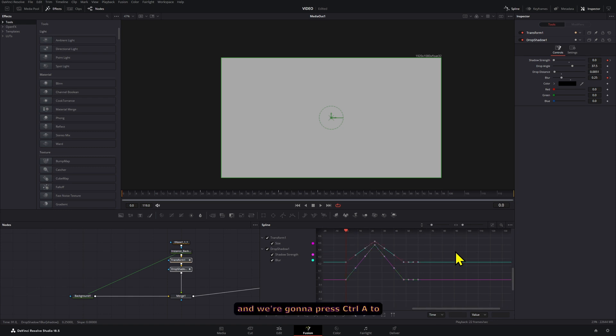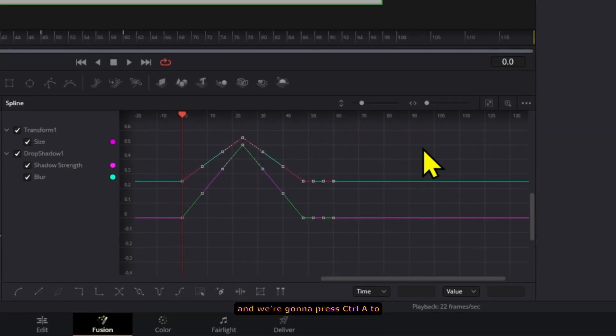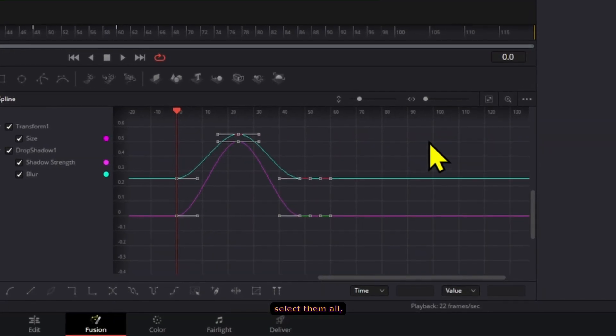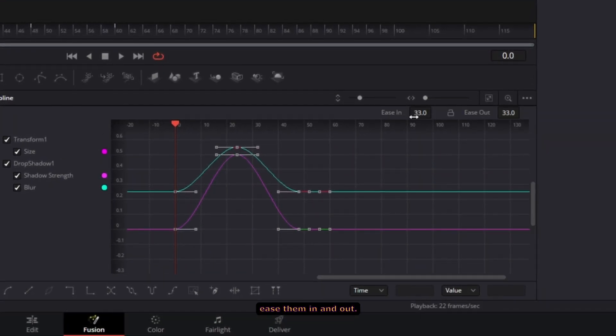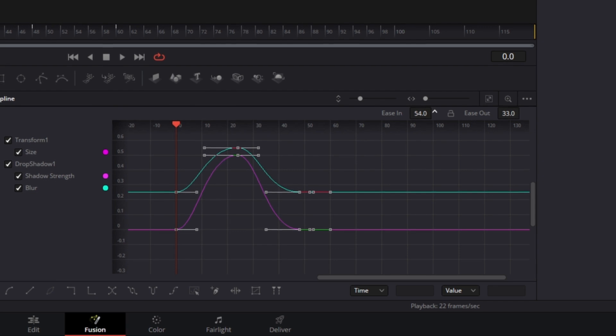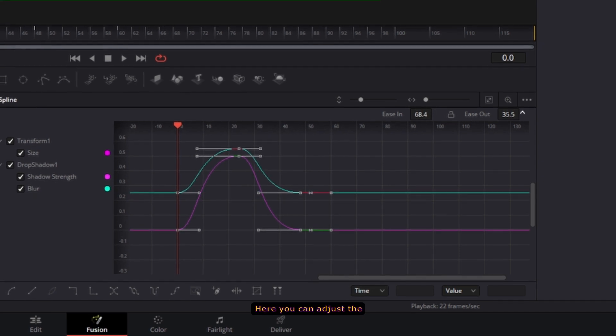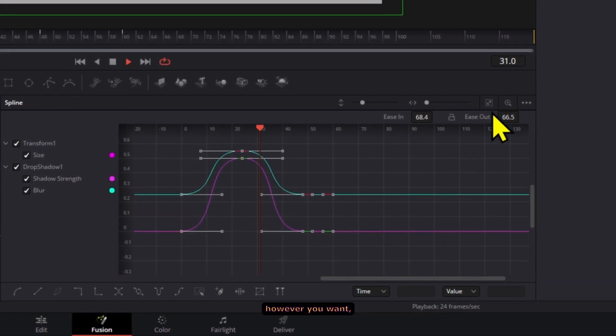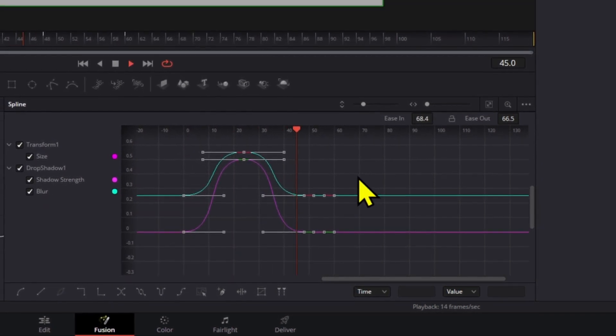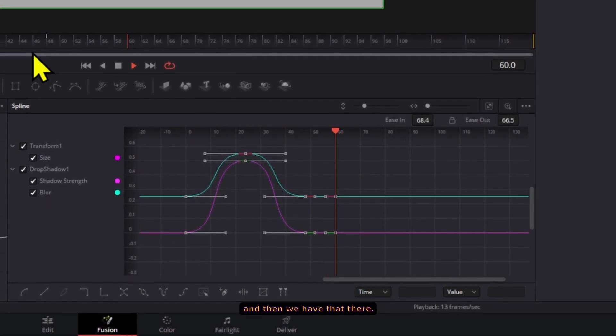We're going to press Control+A to select them all and then press F to ease them in and out. Here you can adjust the ease in and out values however you want, and then we have that there.